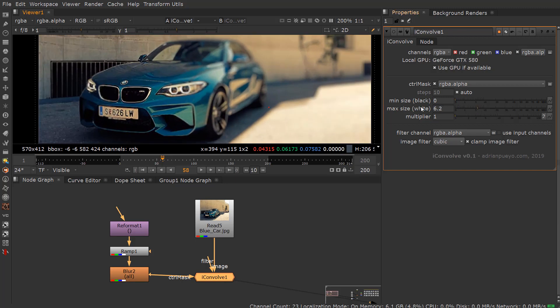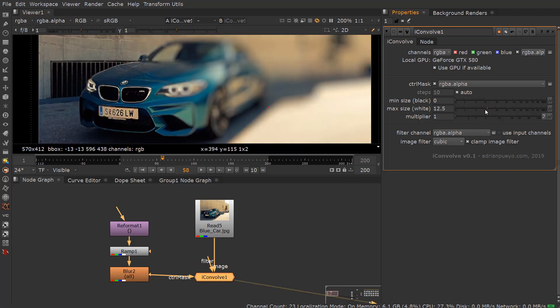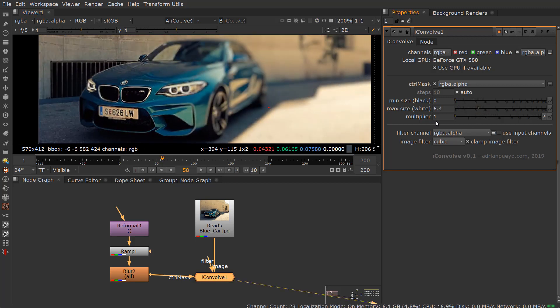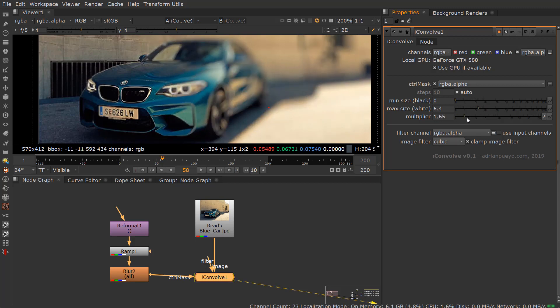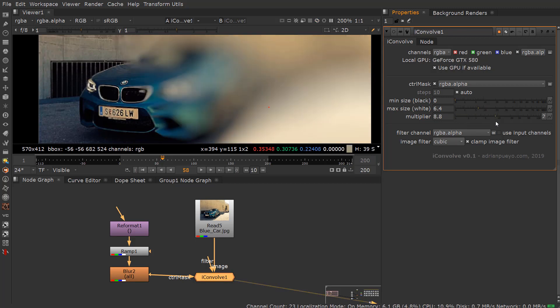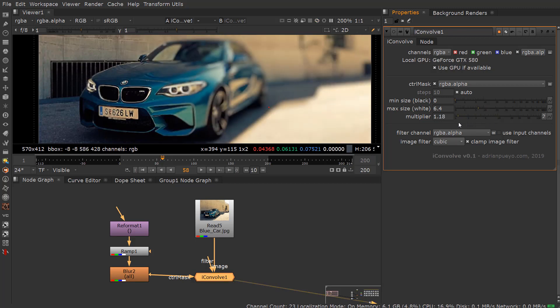If I take the max size, I can increase it. I can also take the multiplier and multiply that intensity. As you can see, quite a contrast — the effect can be a little bit more subtle.